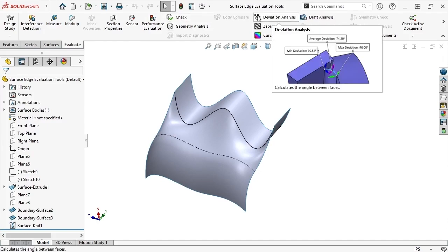This tool calculates the angle between faces and essentially measures how much an edge deviates from being tangent based on its angle. A value of 0 is equal to tangency, and any larger value is recognized as a deviation.